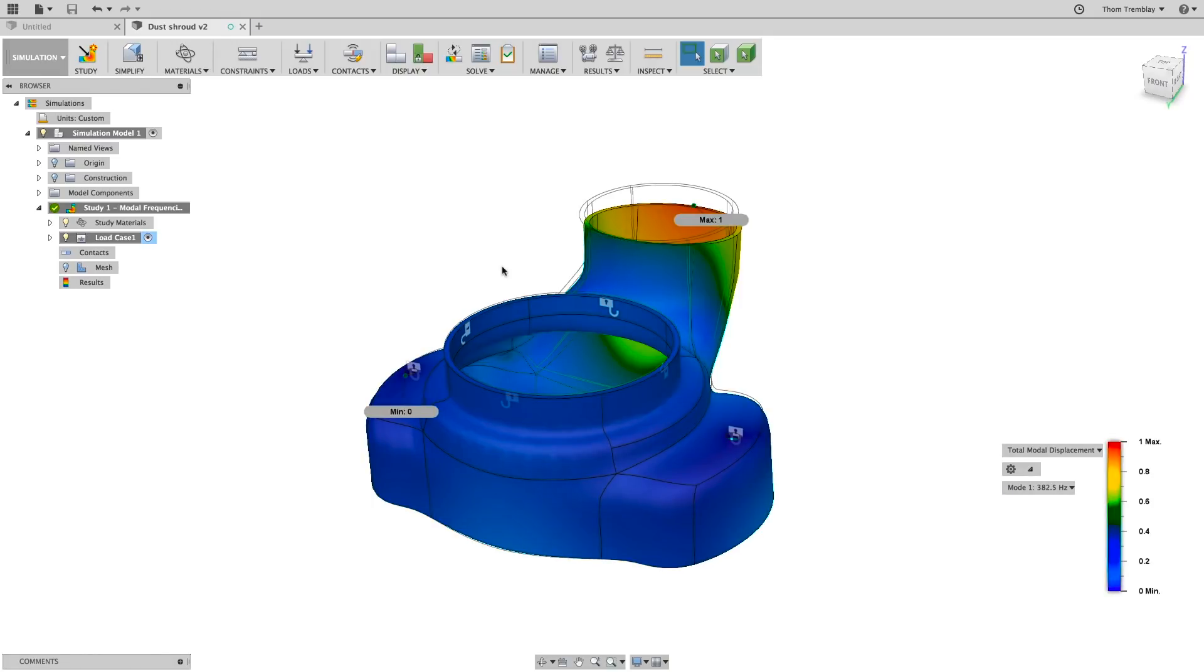Discovering a problem like this one in the design is a great example of why including simulation early in the process is very important.